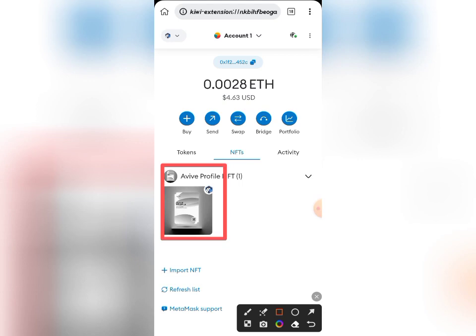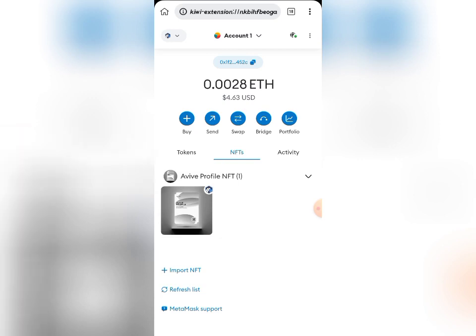To get started, I'm actually using my mobile extension here. I tried this out on my MetaMask mobile application but it wasn't actually working, and when I did it on my web extension it works very fine. So I advise — if you try using the mobile app to import yours and it doesn't work — just use your mobile extension and it's actually going to work.